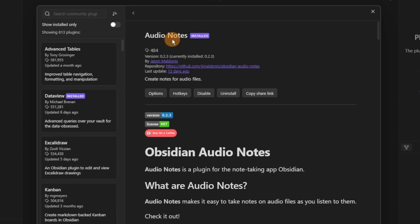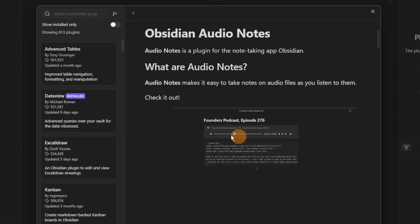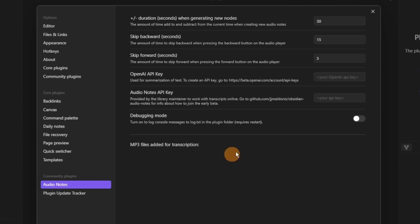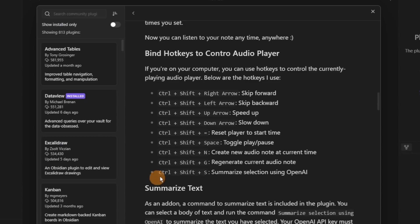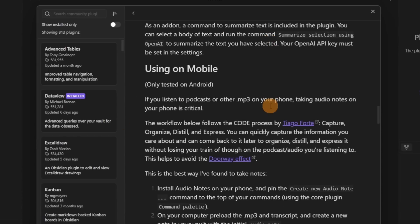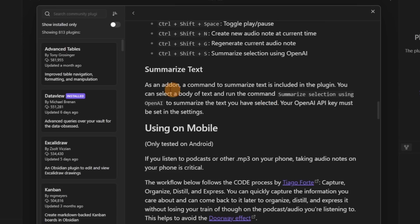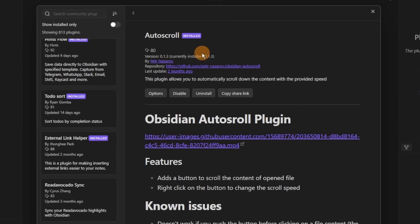The Audio Notes plugin is sort of related to the audio recorder but you can put MP3 files or any audio file into an Obsidian note. Go into the settings and add duration settings, but you can also add an API key — such as one for OpenAI — to then summarize the audio you have inside a file. So you get a summary text of the video, podcast, or whatever file it is, and there are hotkeys you can add to it as well.